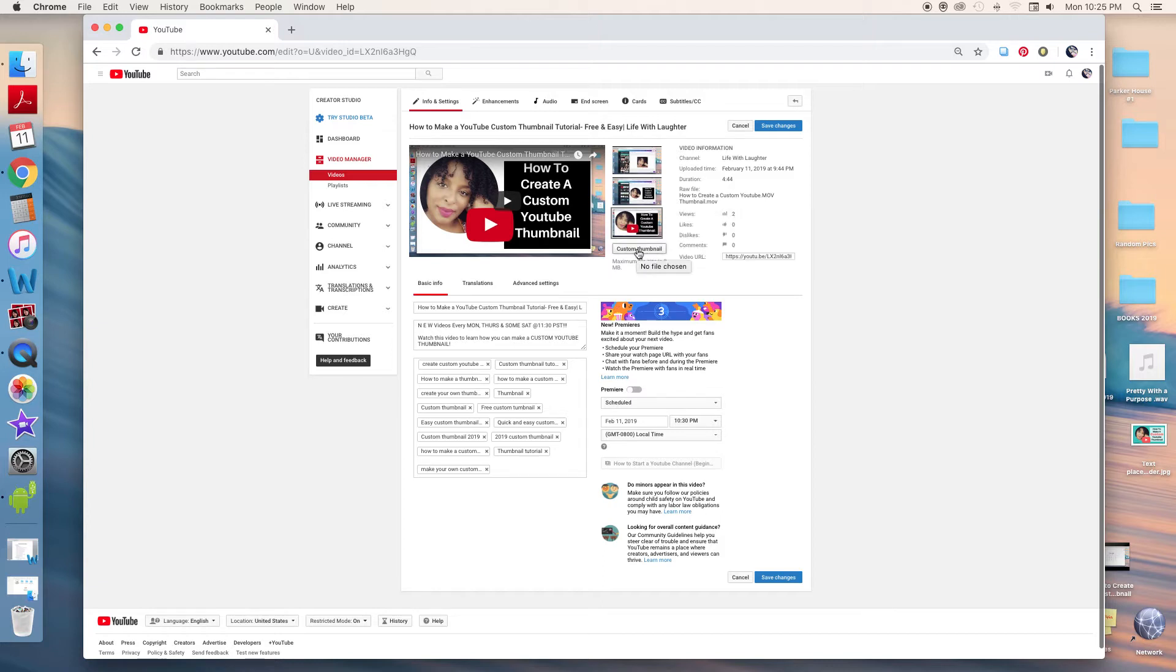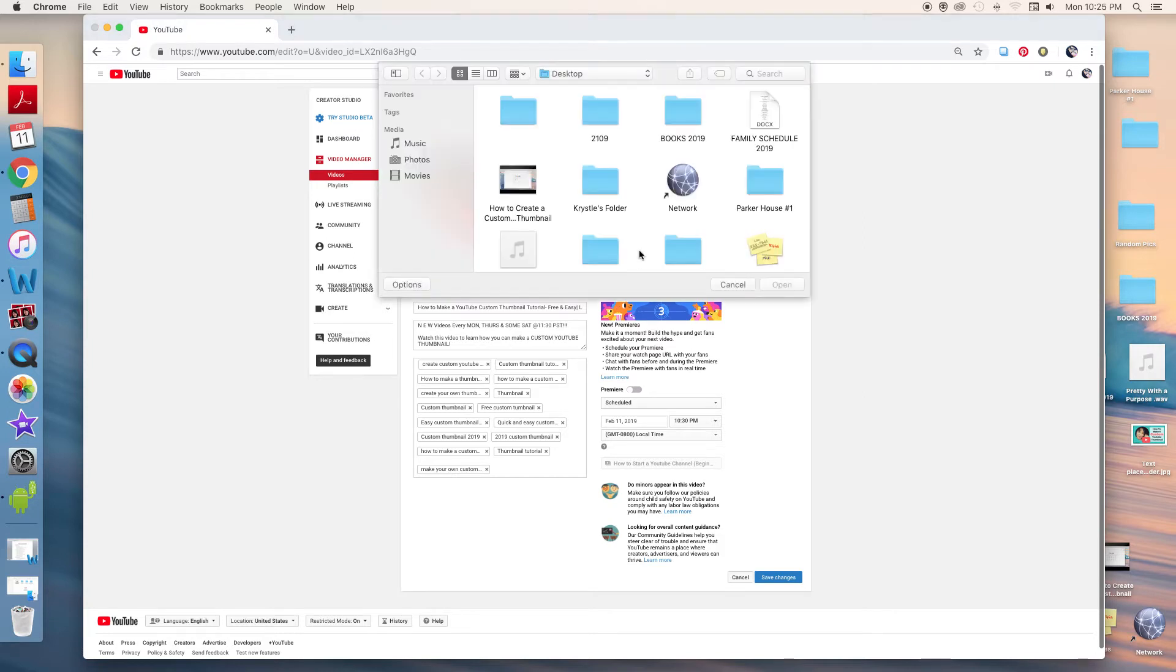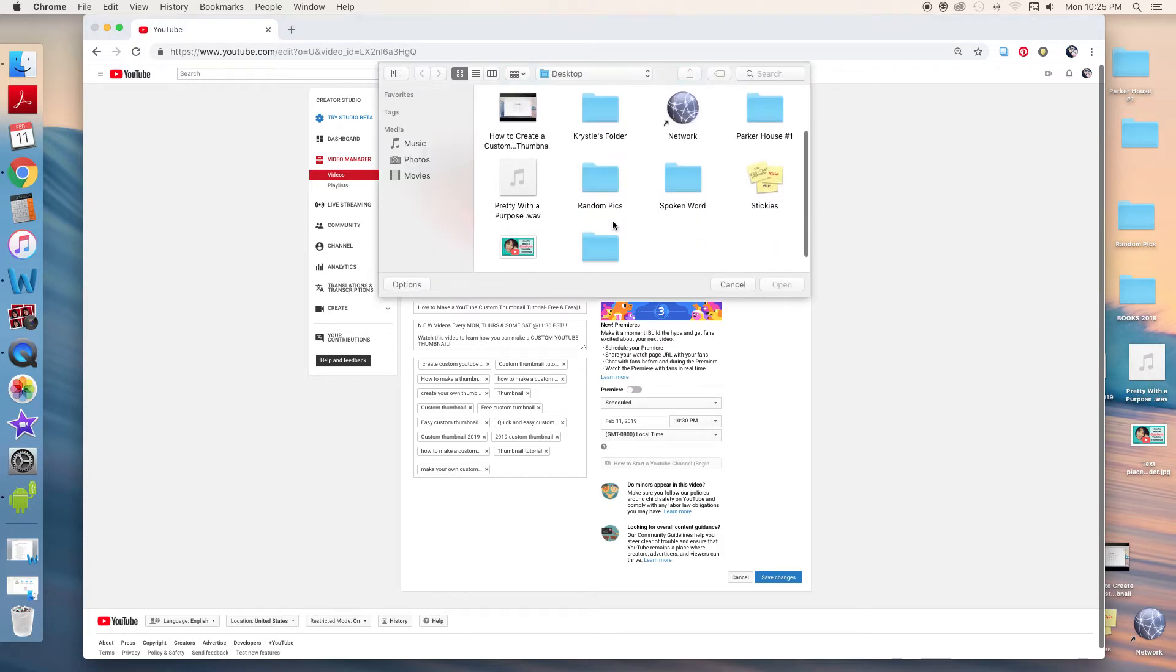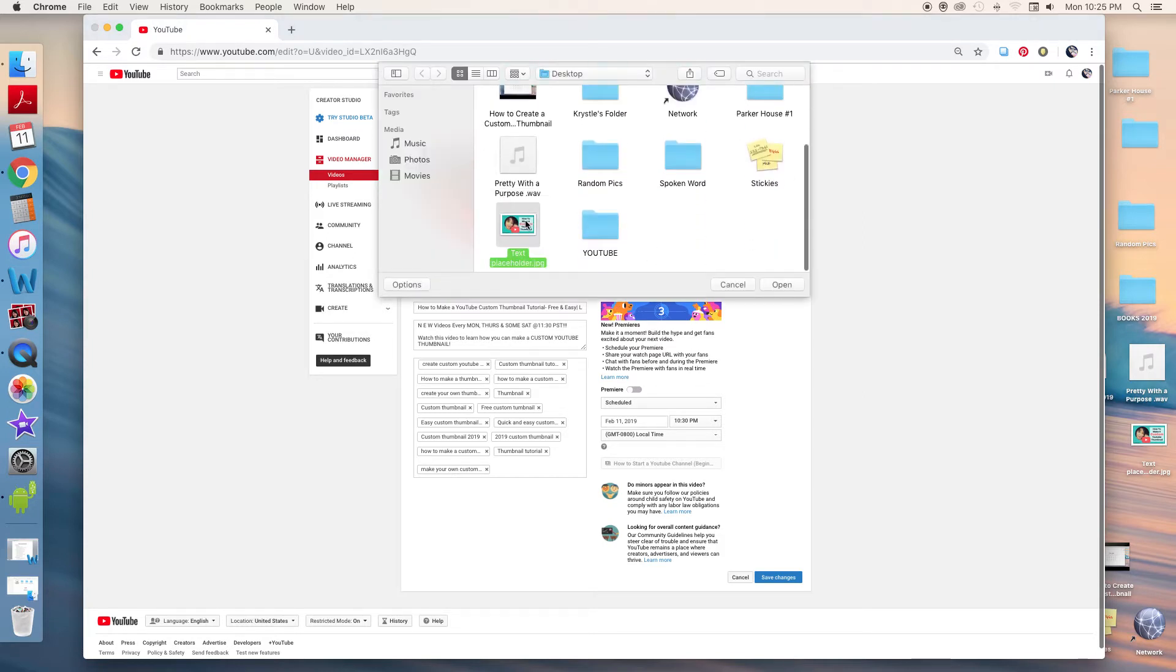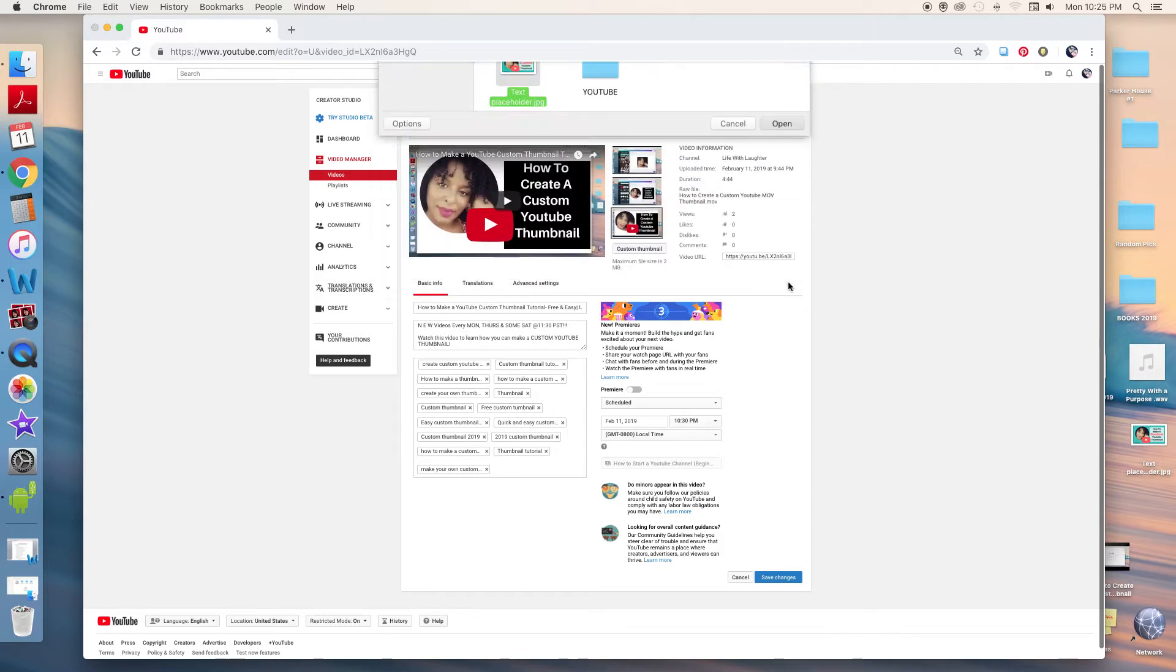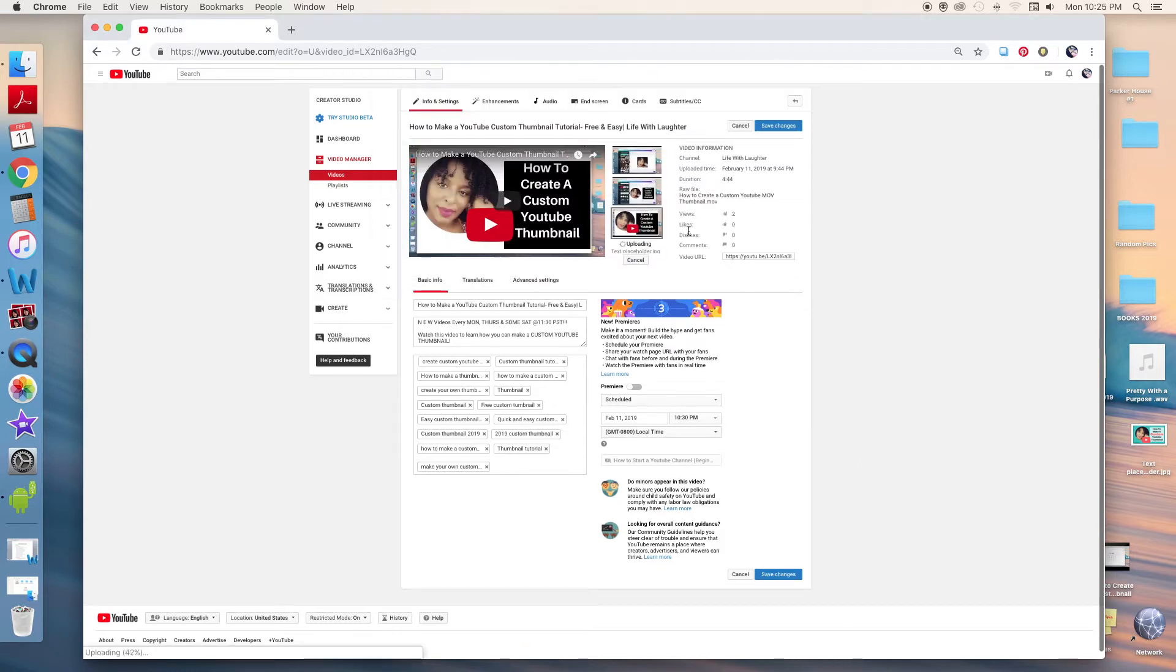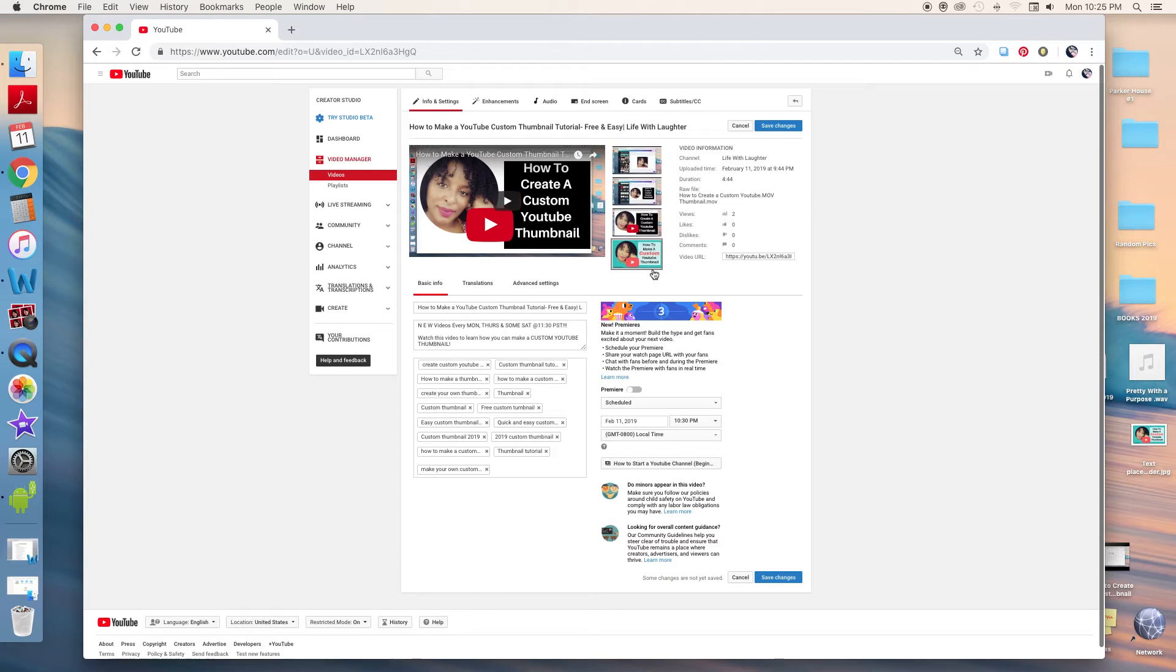So go ahead and push the custom thumbnail button there, and they're going to have you choose a file. I'm going to select the one that I already made and open it. It's going to upload, and I'm going to push save.